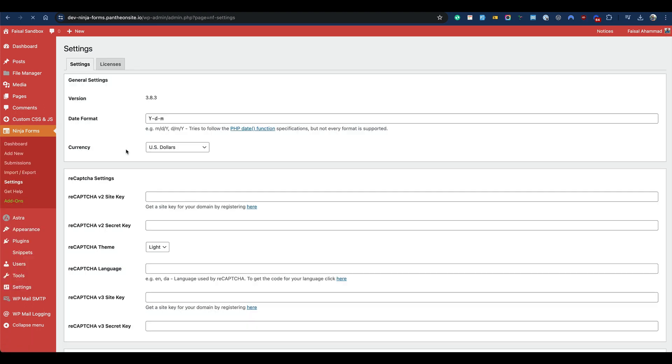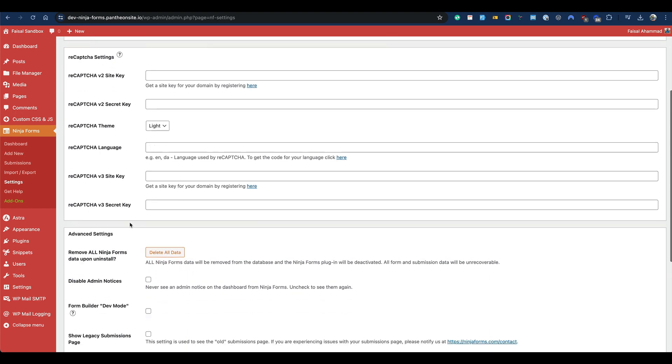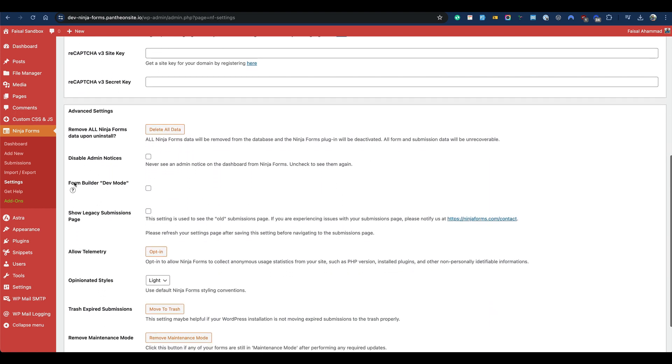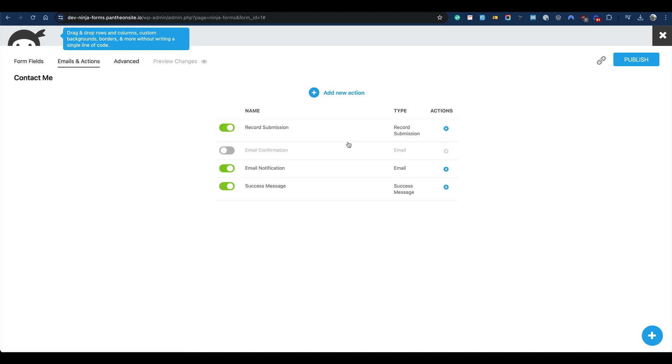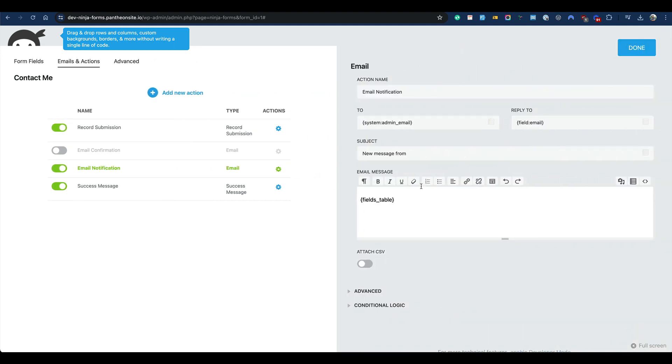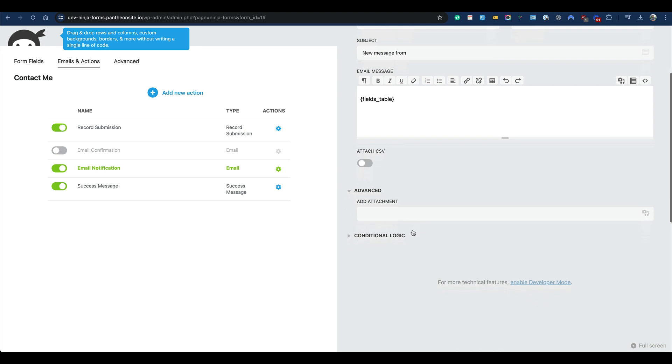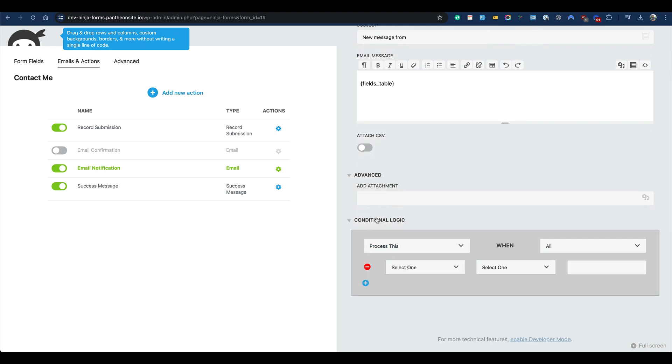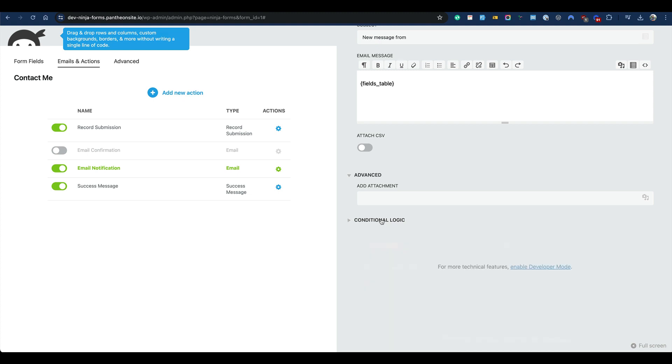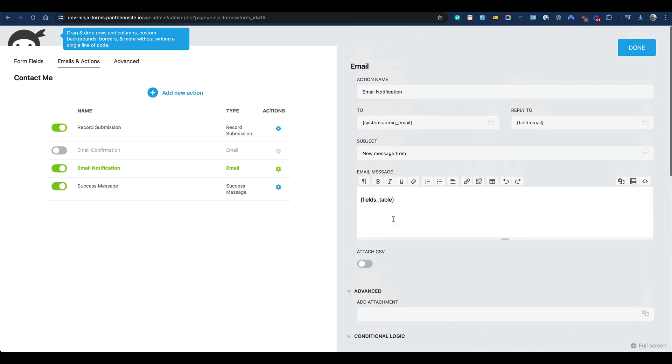Here you will find lots of options, but we would like to just work with the dev mode. Right now, if you check the form and go to email and actions, and from there if you open the email notification, you will see you can change the email to where the email submission or form will be sent. But if you go to the advanced settings, you will find just one option: add attachment and conditional logic, but no way to change the default from email address.